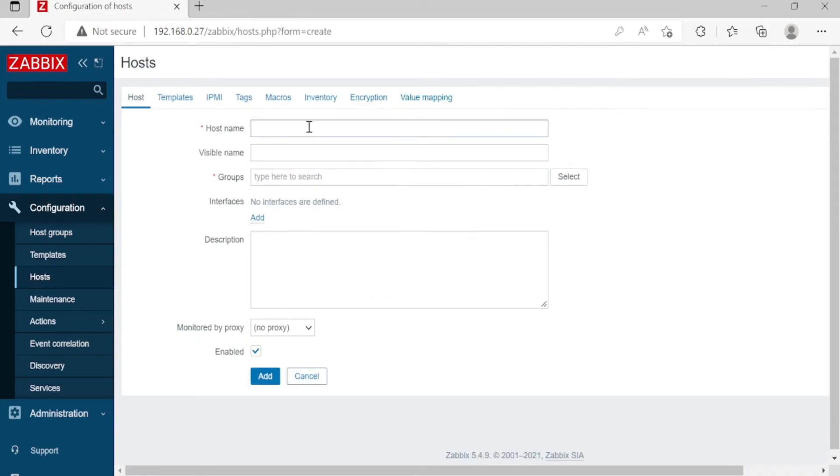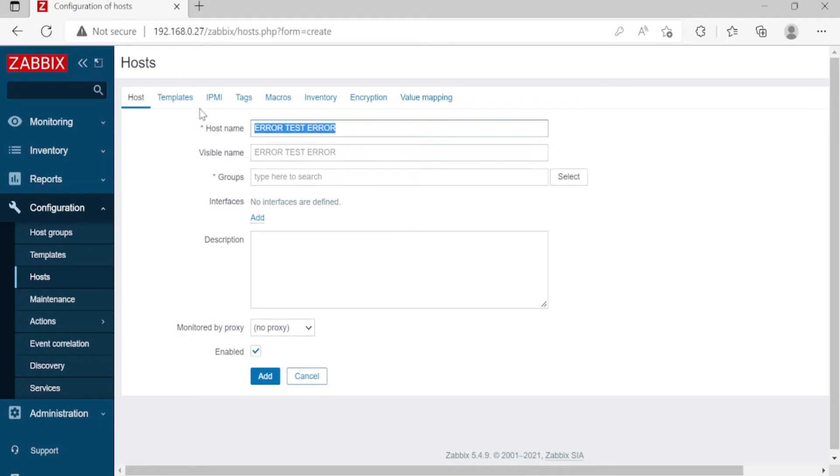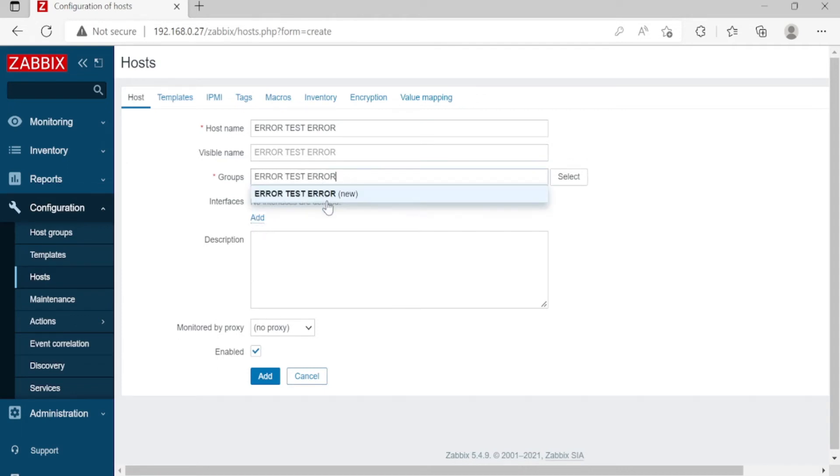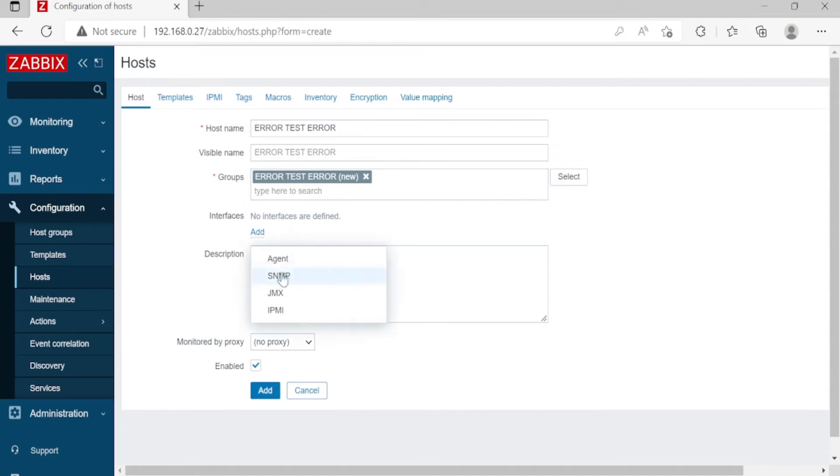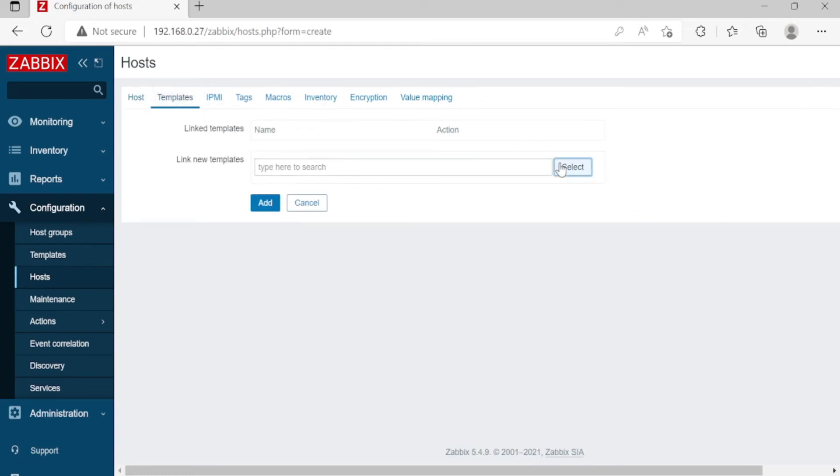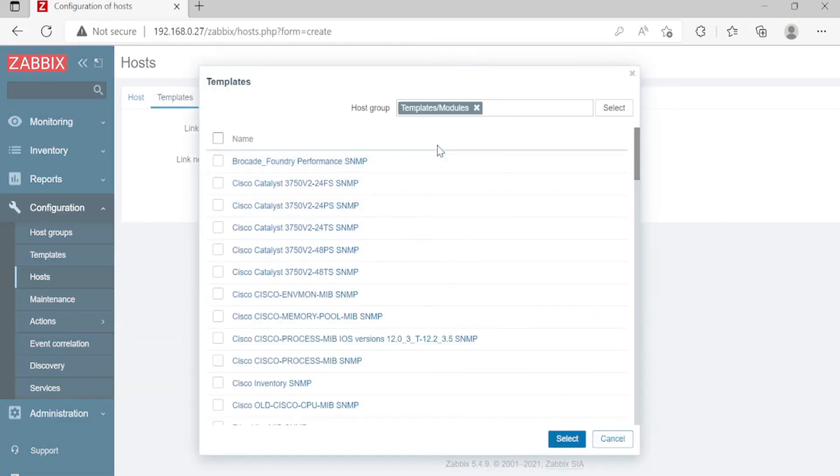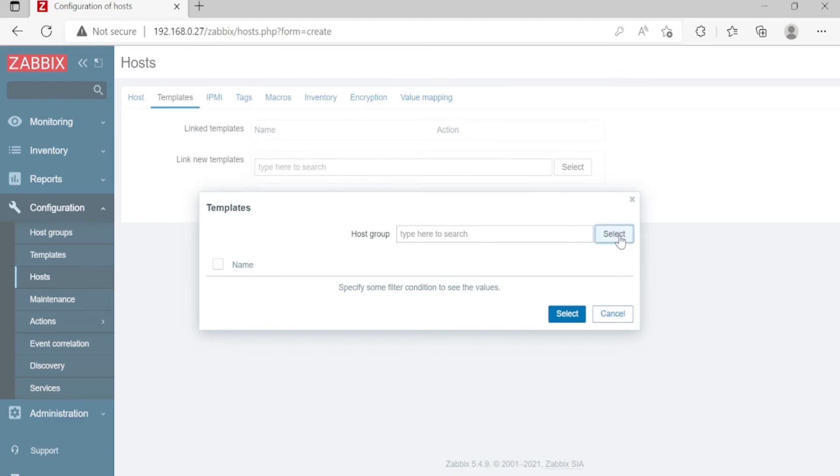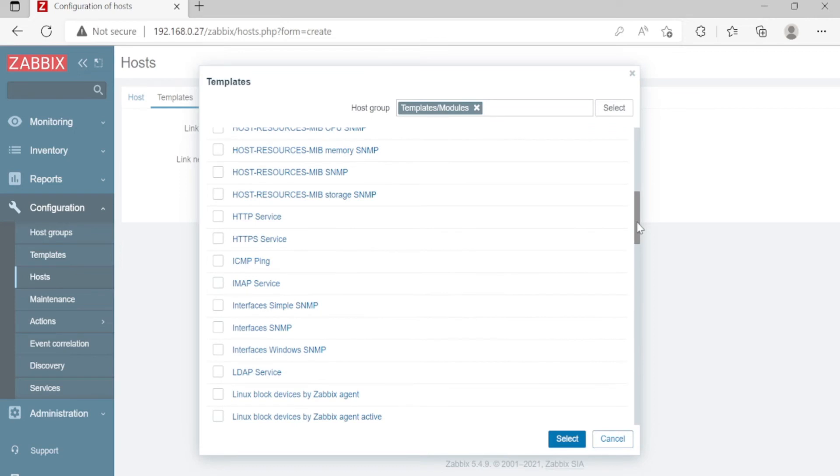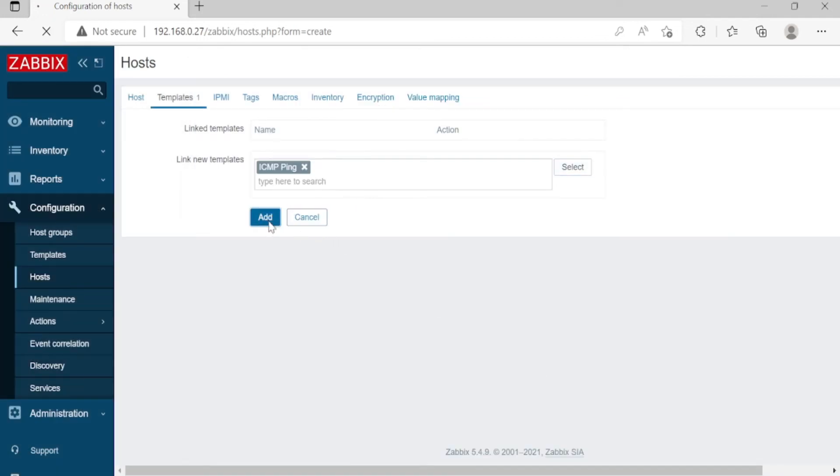Let's name it Error Test Error. Then put a group name, new, and then add. Five five five. Okay. And then go to Templates. Select Modules. So just like this, modules, and then scroll down. Look for the ICMP ping. Okay, select, then click Add.